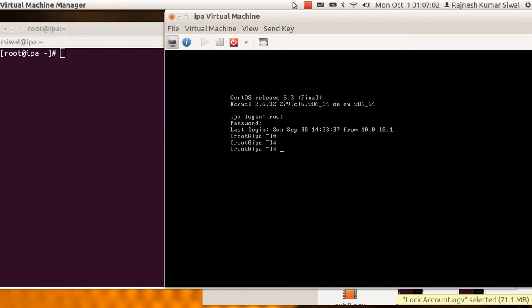Hello friends, welcome back. The objective of today's session is to implement password complexity on a Linux server.